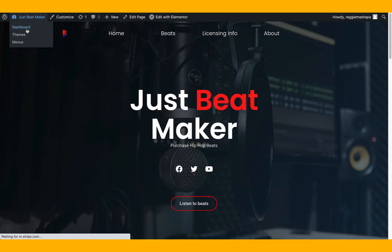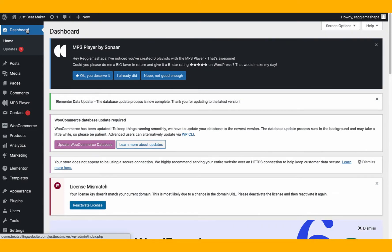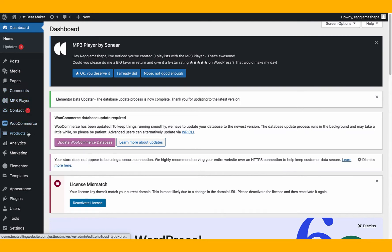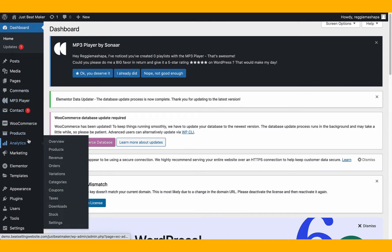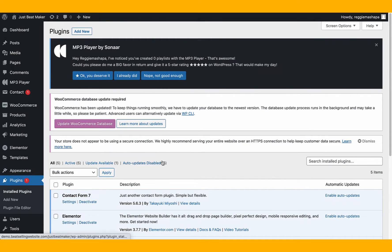Go to your WordPress dashboard. To understand how this works, you need to understand that a beat is a product — in WordPress language and in real life. The plugin we're gonna use for this video is called WooCommerce. WooCommerce is a plugin for WordPress for selling products, memberships, and subscriptions.